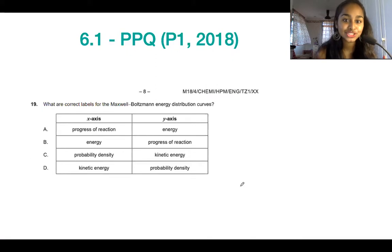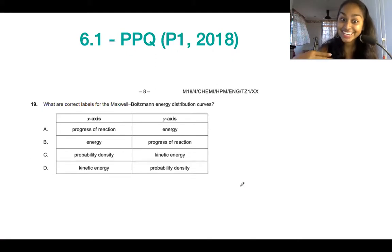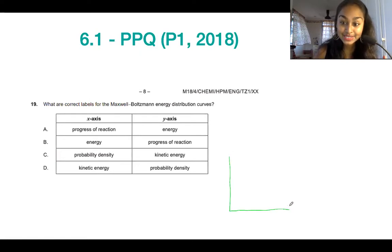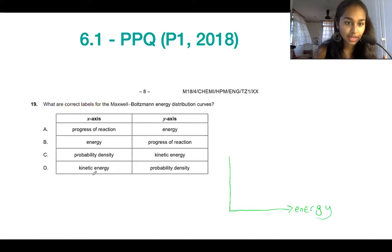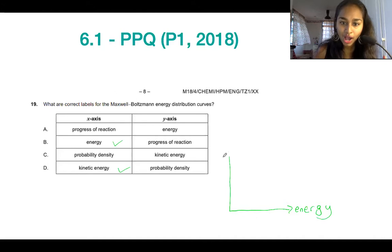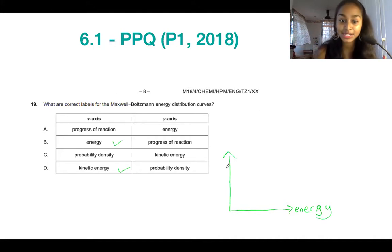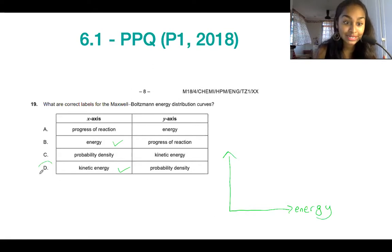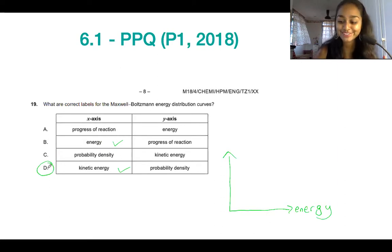Another potential question about Maxwell-Boltzmann asks what the axes represent. The x-axis is always energy, so the answer will be either B or D. The y-axis was the number or density of particles, so the most appropriate answer is probability density — that's D.